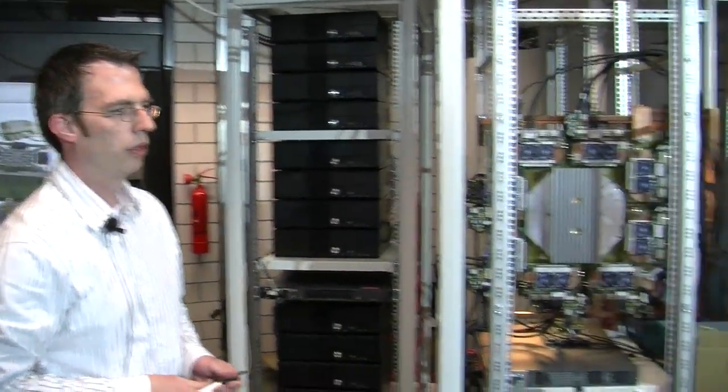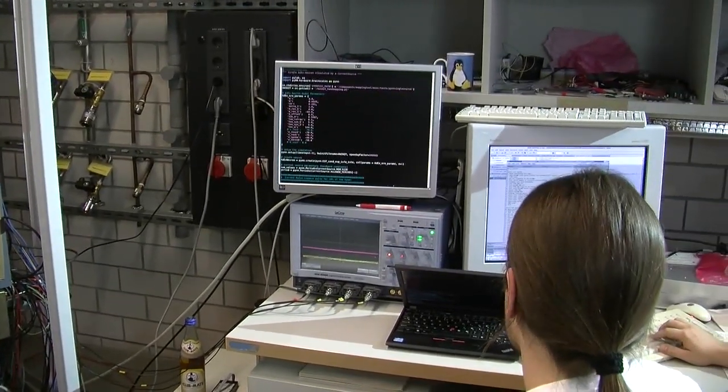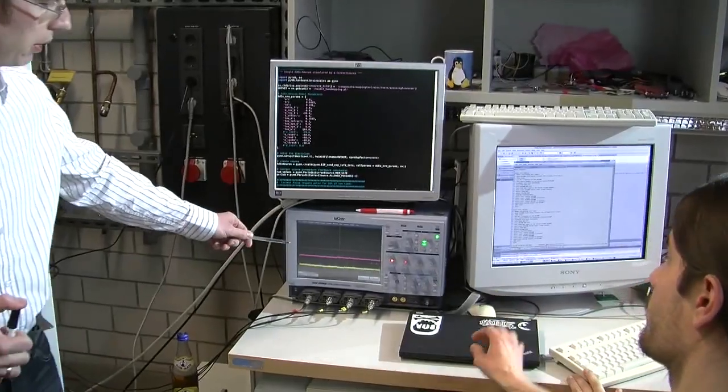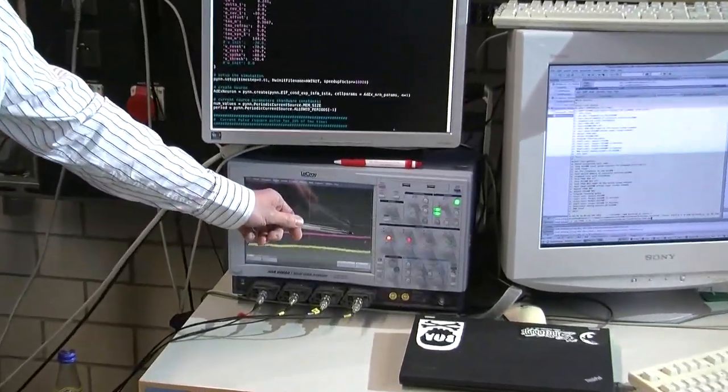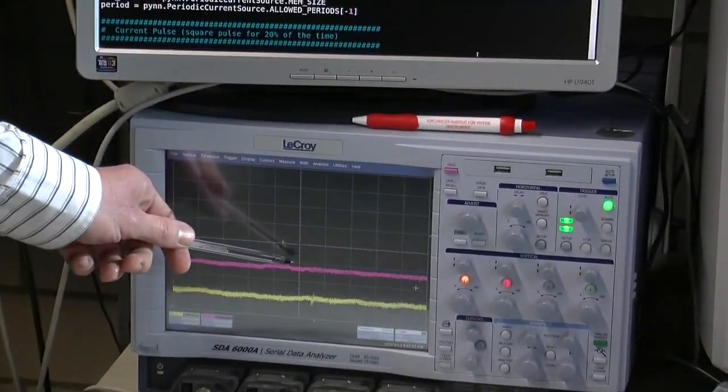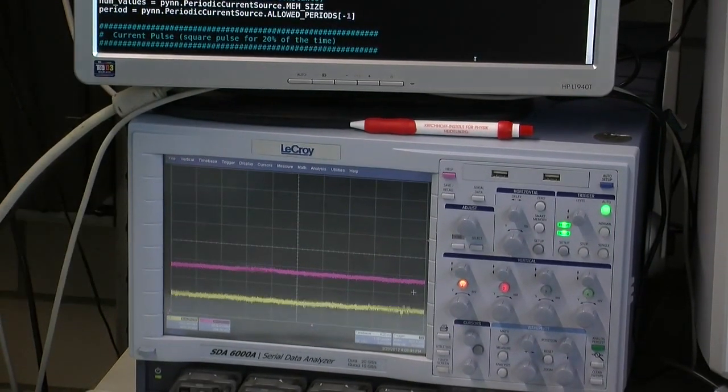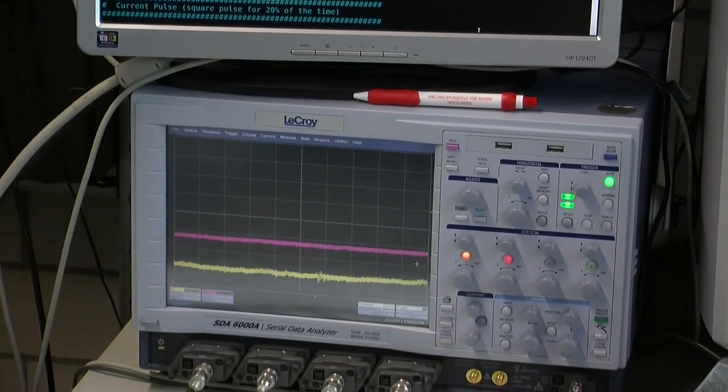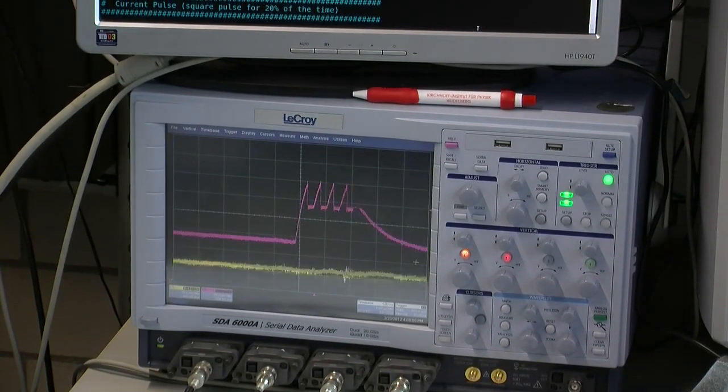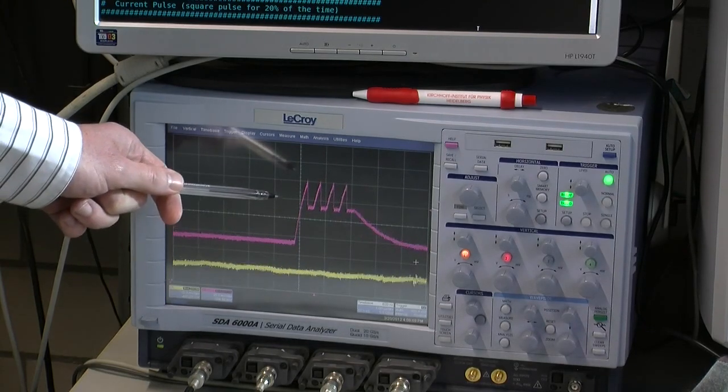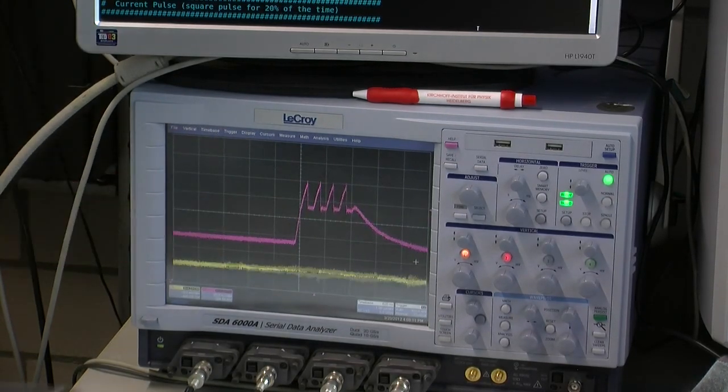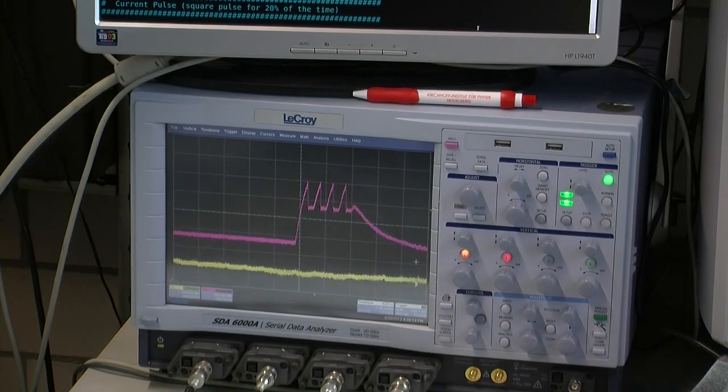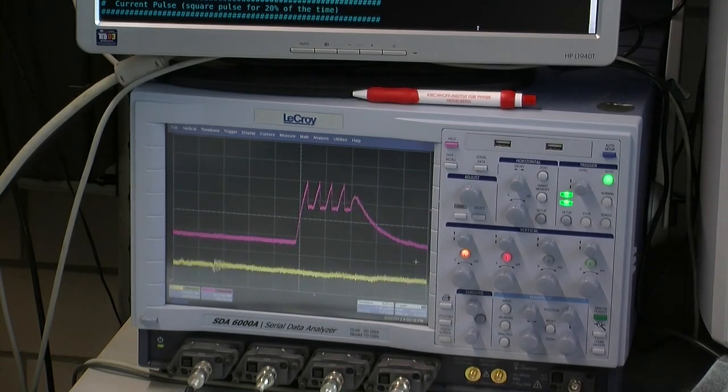So this setup is currently being configured by my colleague Alexander Kononov. What you can see here on the scope screen are the membrane voltages of the source neuron and of the target neuron. Currently they are at rest and we will now configure the stimulus to the source neuron first. As you can see this is a rather non-biological setup. This is due to the hardware being not calibrated at the moment and the very strong characteristic of the synapse which should make the neuron fire in every case.